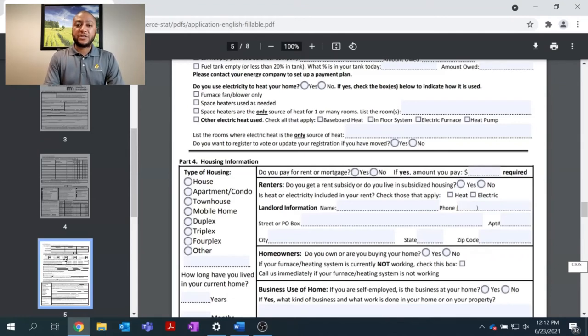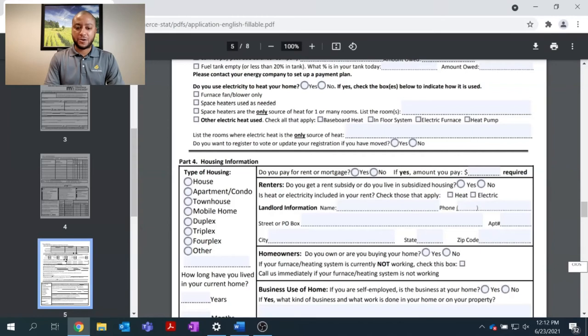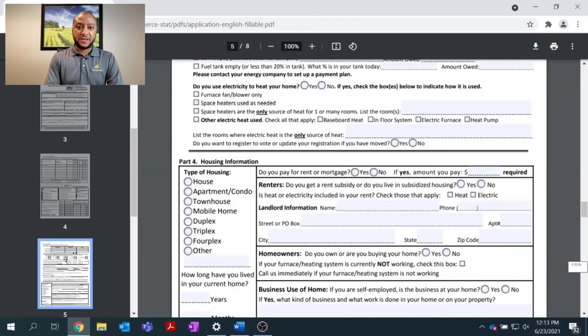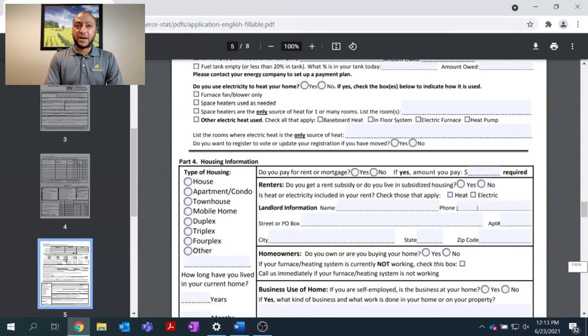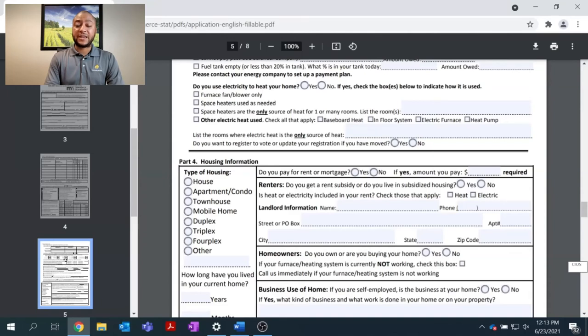Finally, as we conclude part three, there will be a question asking, do you use electricity to heat your home? As stated earlier, many homes have electricity. However, many homes use electricity simply for lighting or appliances. But, if you are using electricity to stay warm in your house, please take time to answer this question appropriately.